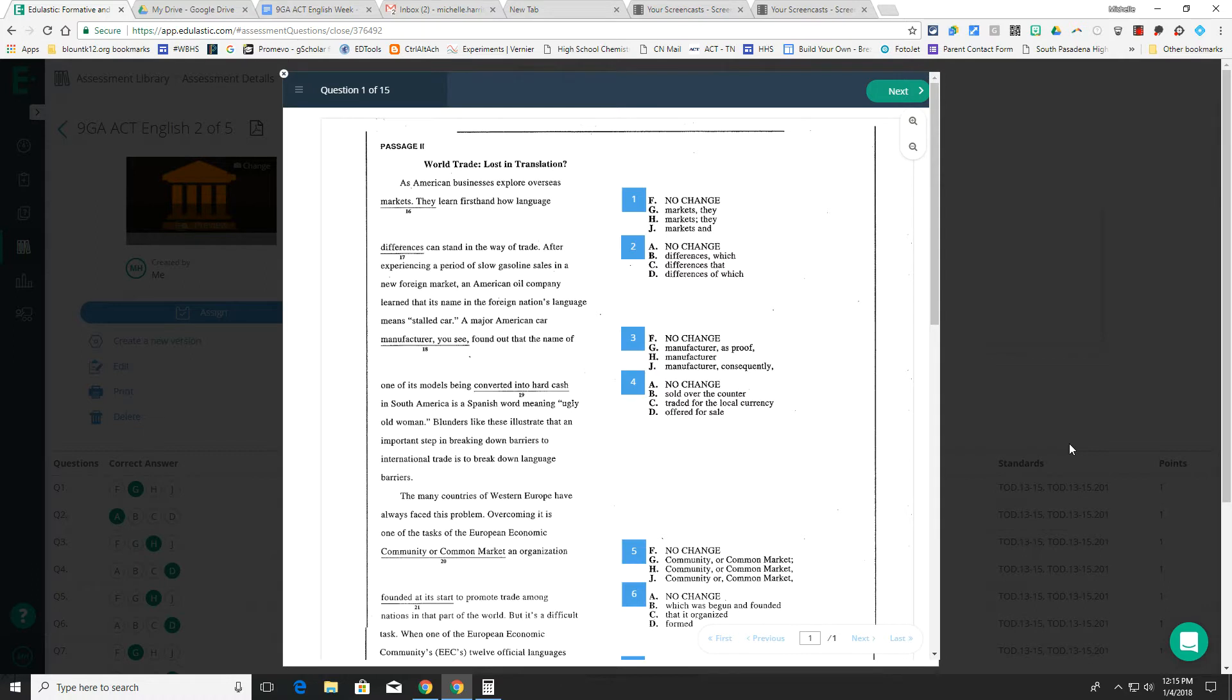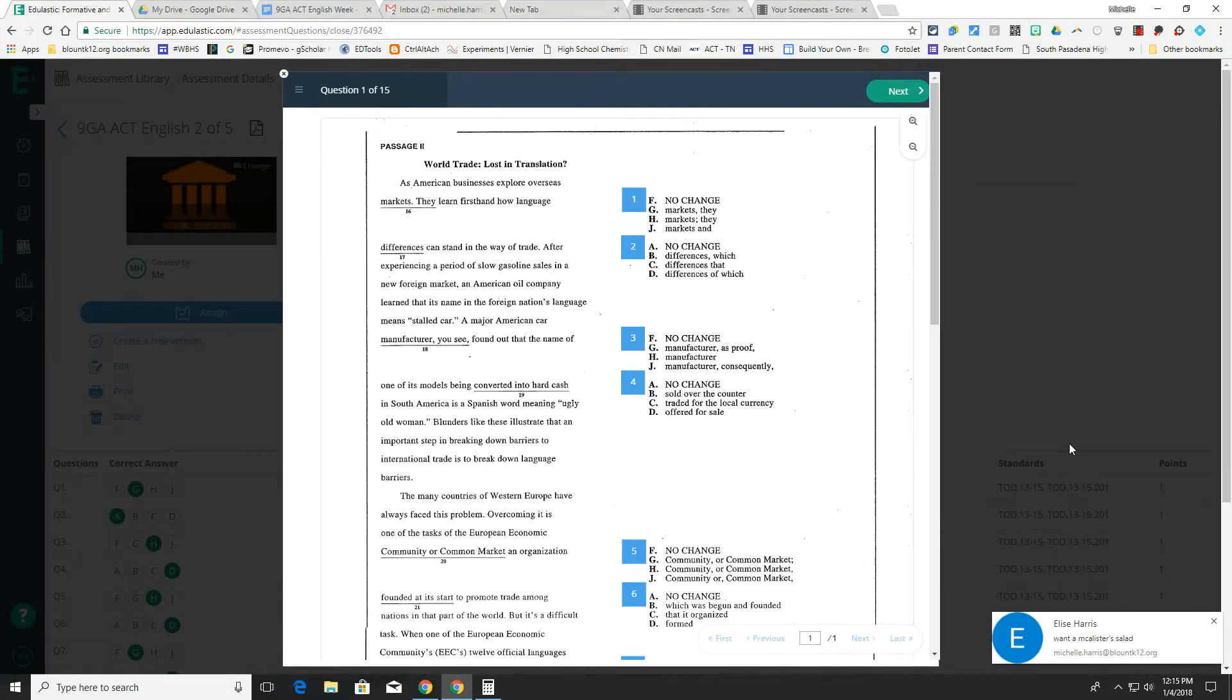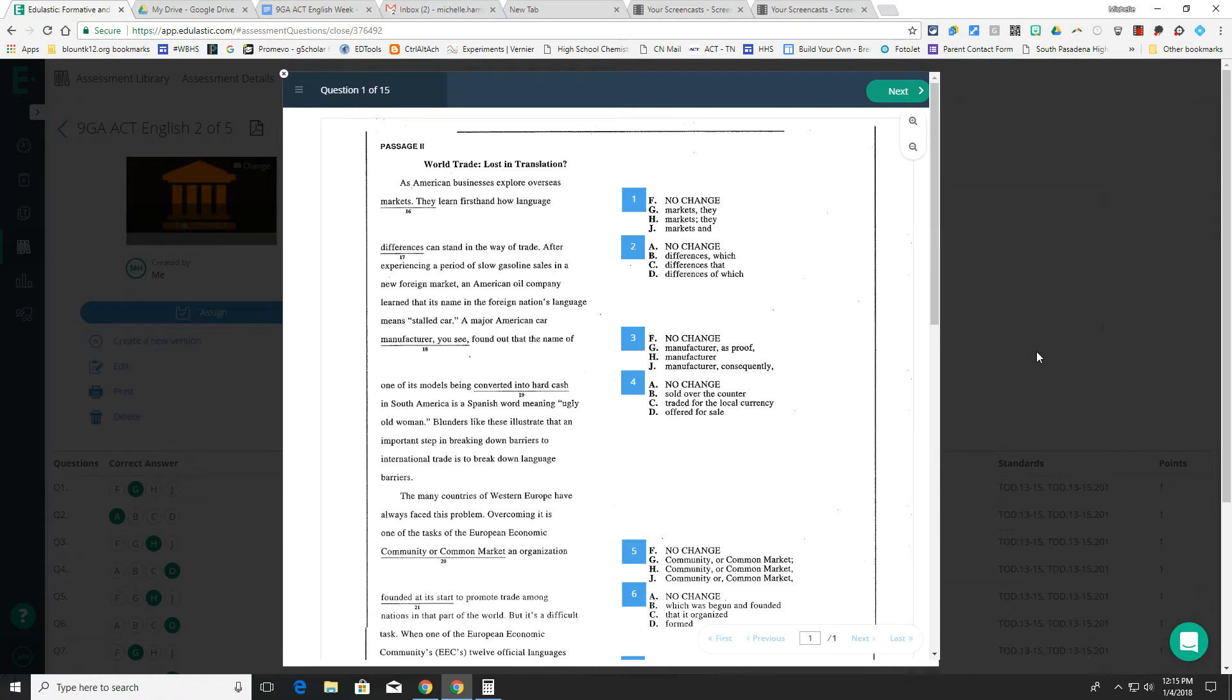For the English portion, the entire passage that they're working with is here along with all of the questions that go with the passage. There are a couple of things that you should be aware of that they may run into trouble with.